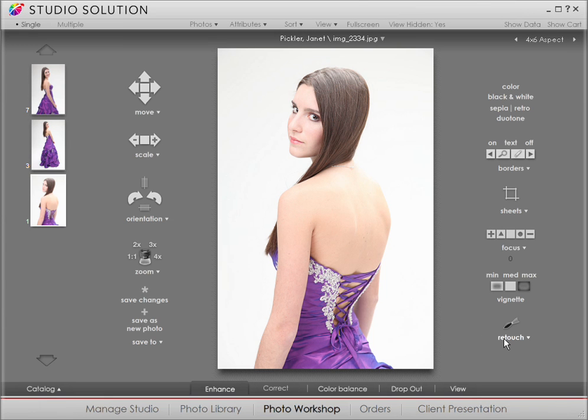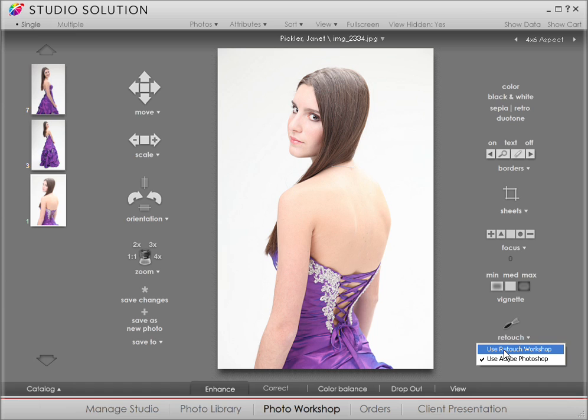You see a lot of tools in the Enhance window. The one we care about right now is Retouch. Click on that, and you'll get a drop-down menu, which gives you the option to use Photoshop. Let's use Retouch Workshop.